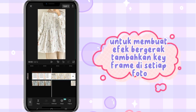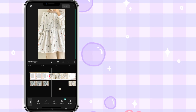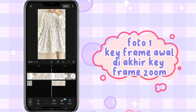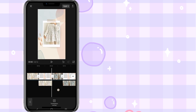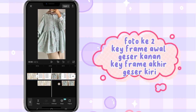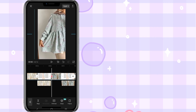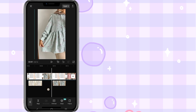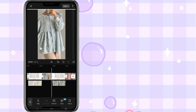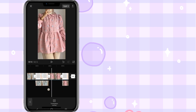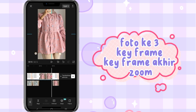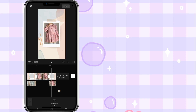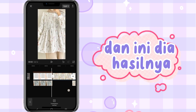To make the effect, add a keyframe to every photo. Foto satu: free frame awal, di akhir free frame zoom. Foto kedua: free frame awal geser kanan, free frame akhir geser kiri. Foto ketiga: key frame awal, key frame akhir zoom. Dan ini dia hasilnya.